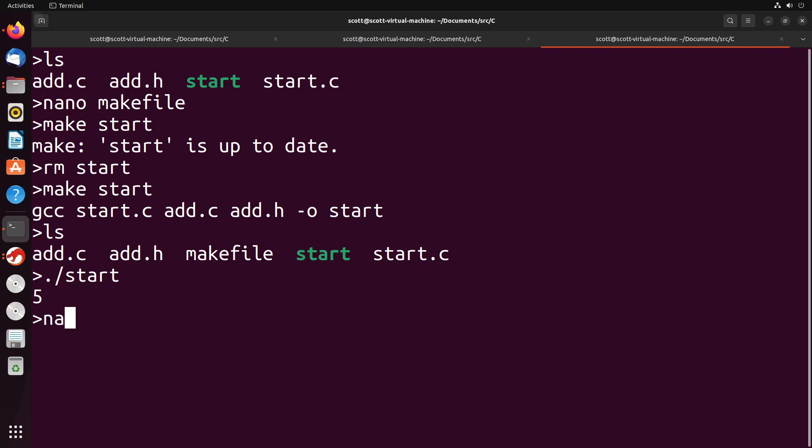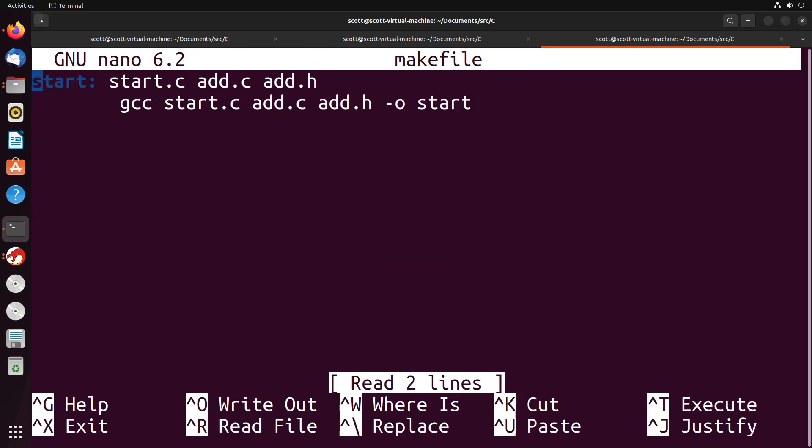So you can see that this is a really simple way of being able to store the commands that we want to execute, commands that are maybe a bit more complex.